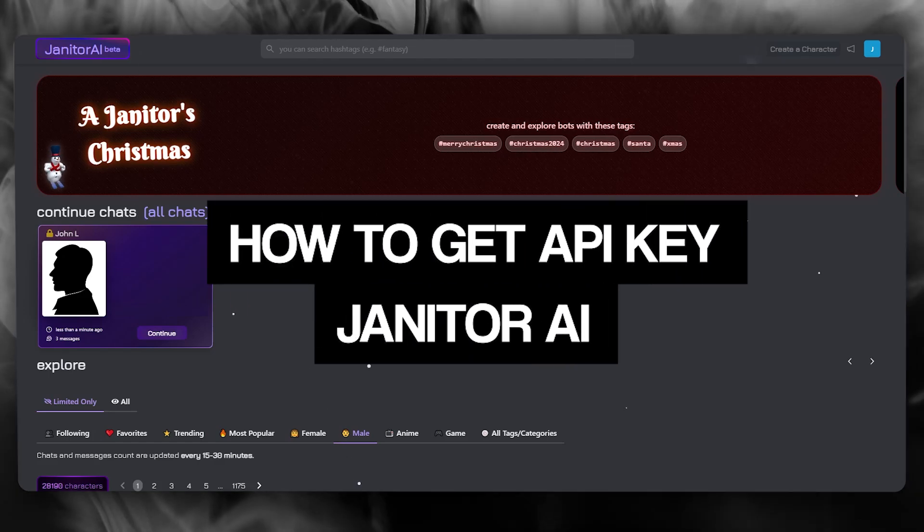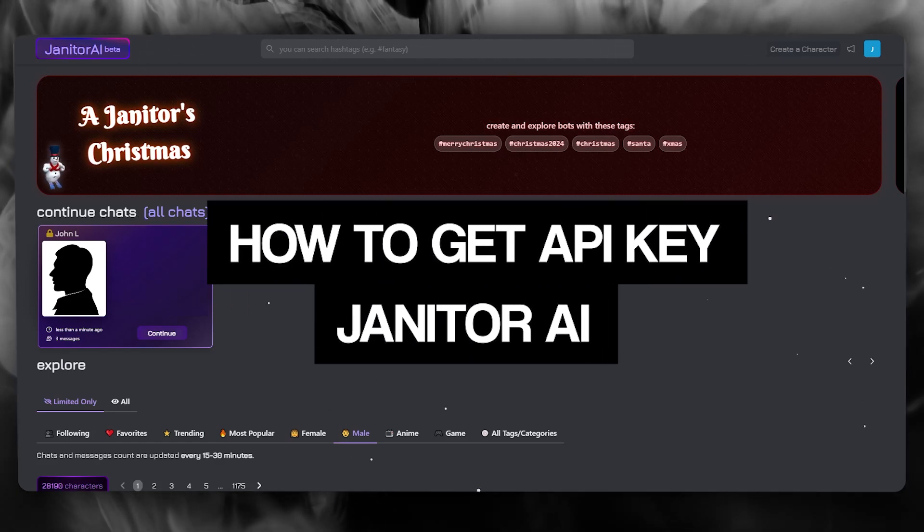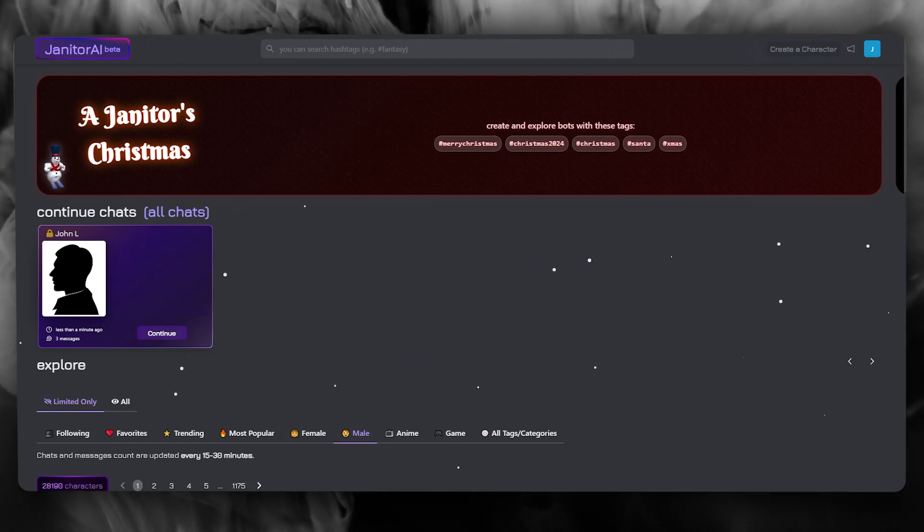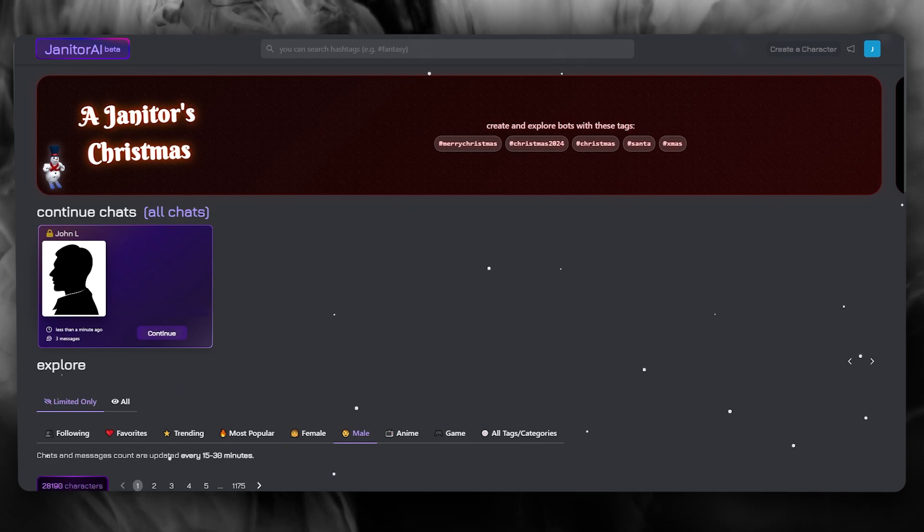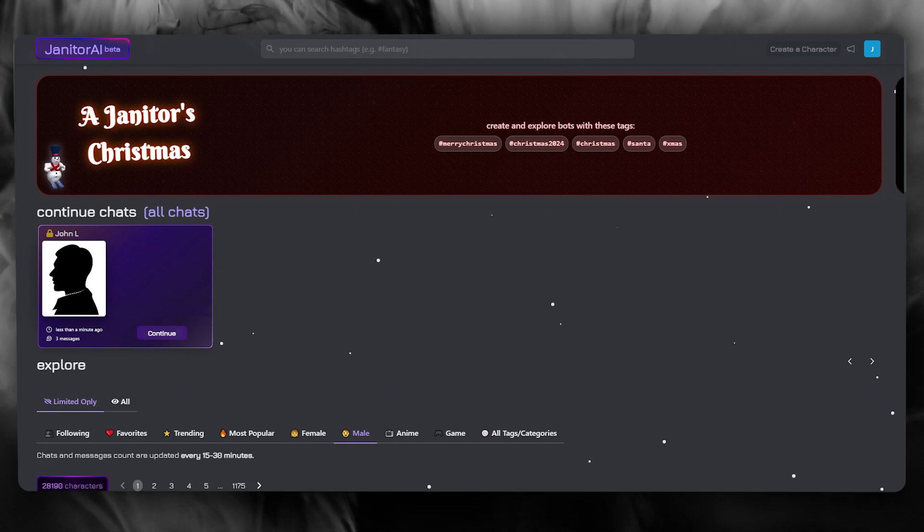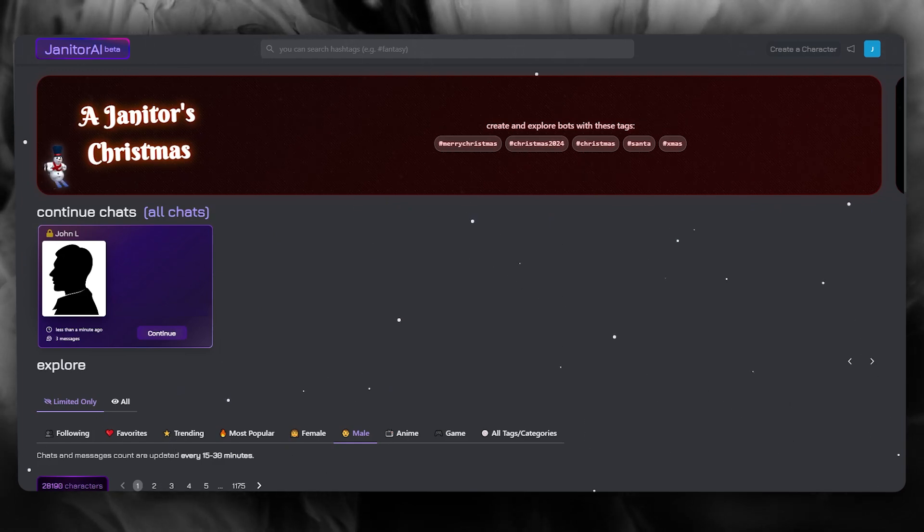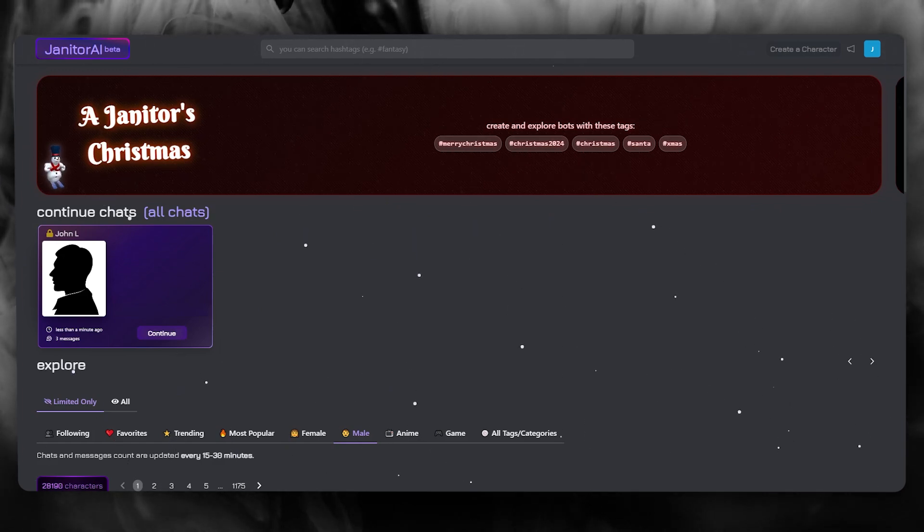How to get API key janitor AI 2025. In this video, we're going to be learning how you can get an API key in janitor AI.